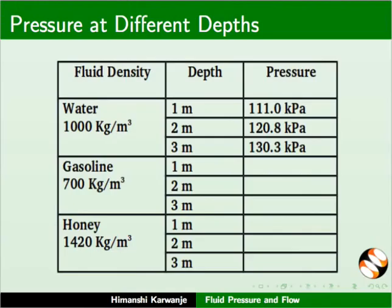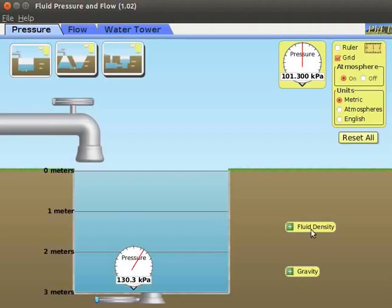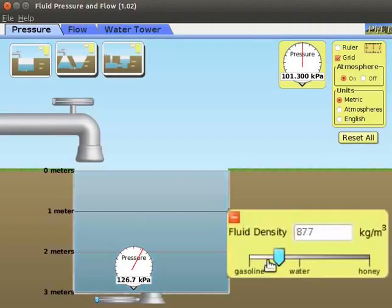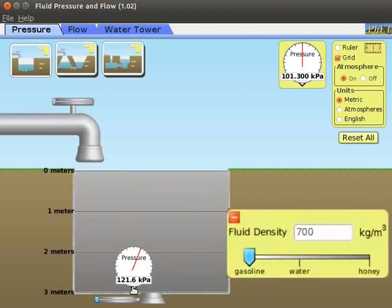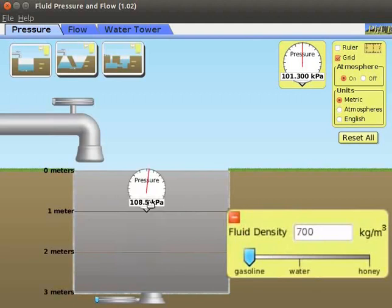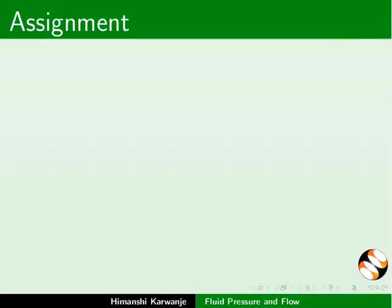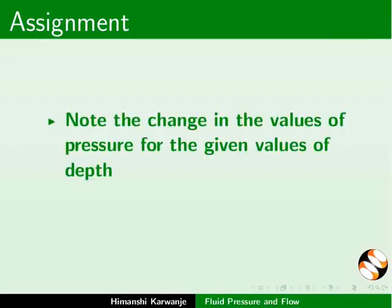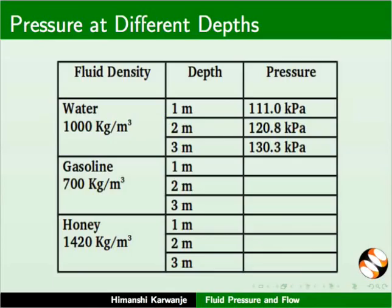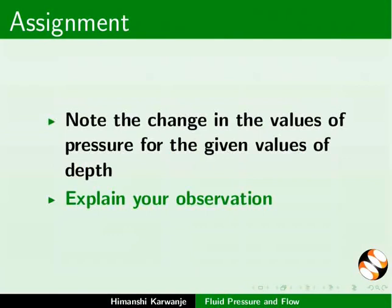I have noted the values in the table. Drag the slider towards gasoline and observe the change in pressure as we change the density. Drag the pressure gauge to 1 meter to measure the pressure in gasoline. As an assignment, note the change in values of pressure for the given values of depth and explain your observation.